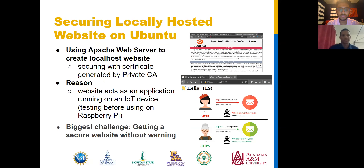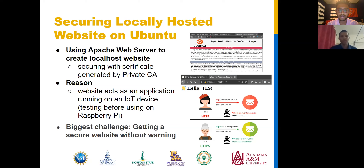The next step is securing a locally hosted website on the Ubuntu virtual machine. First, we deployed Apache, which is a very popular web server software that enables us to host websites that can be accessed from the Internet. Next, we added our newly generated certificates to the Apache configuration file and created a simple HTML website. When accessing the website, we receive a prompt saying 'Hello TLS.' There is also a lock beside the URL, which means the website is being secured with HTTPS using Transport Layer Security. TLS is a security protocol on the application layer that creates a tunnel for secure communication between an application server and a user.